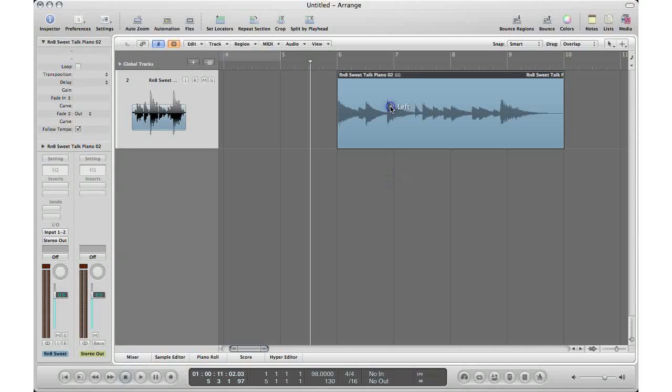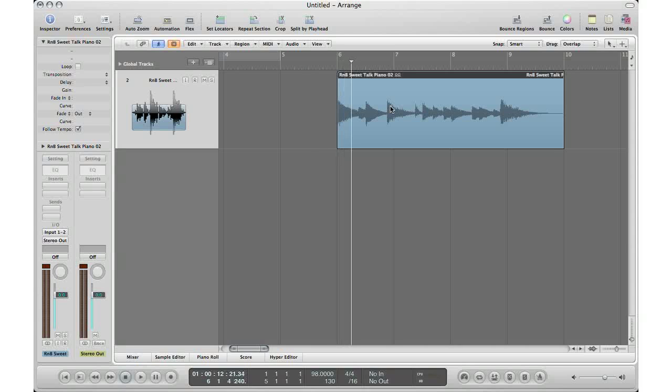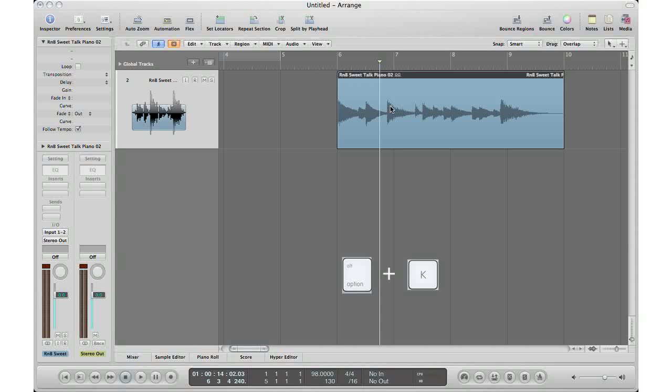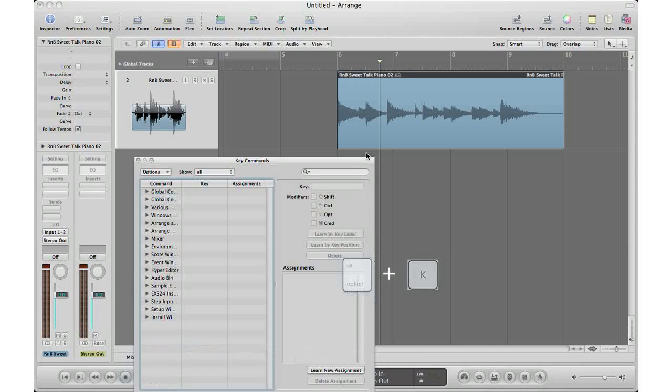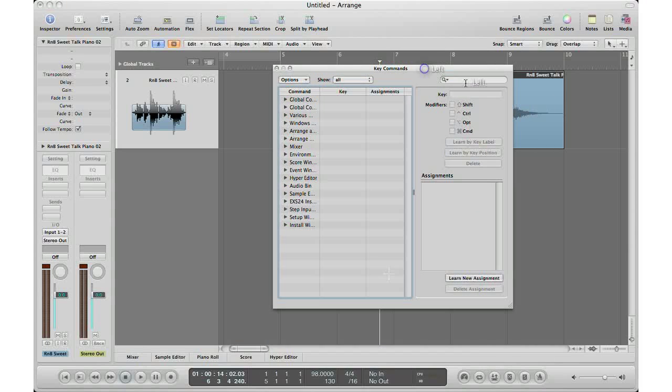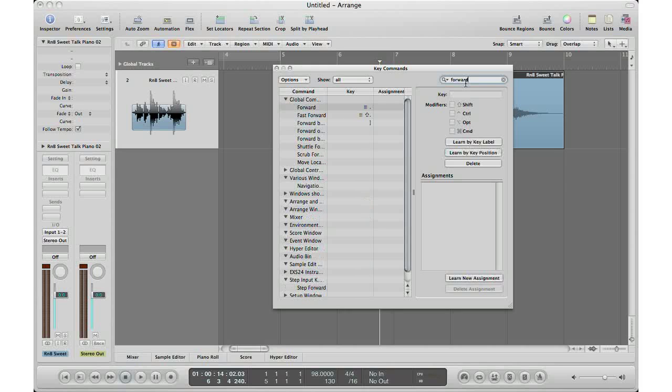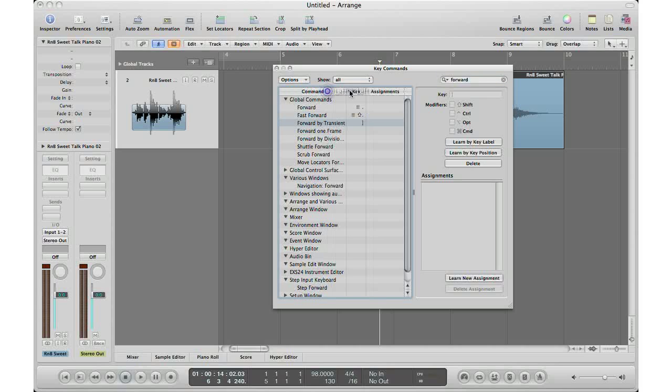He said select your audio that you want to use and then hit Forward by Transient. Now if you don't know the shortcut for that, hit Option K on your keyboard, just type up here in the search bar 'forward,' and you'll see it pop up right here, Forward by Transient. If you don't have anything, just click Learn by Key Label and hit the key on your keyboard that you want, and then it'll learn it.